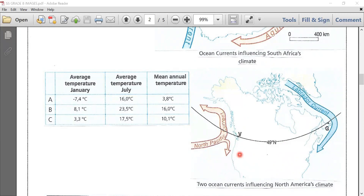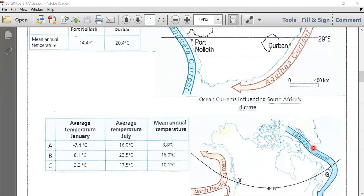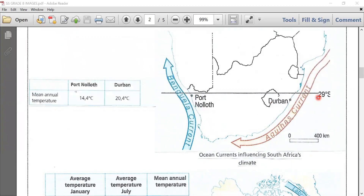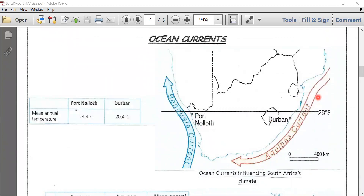Areas along the east coast of continents generally receive more rainfall than areas along the west coast of continents, because they receive more moisture from warm ocean currents.